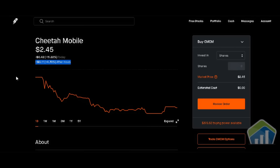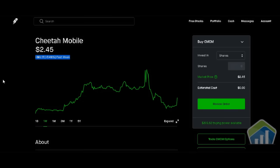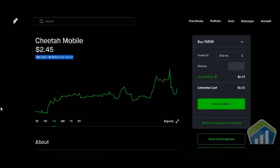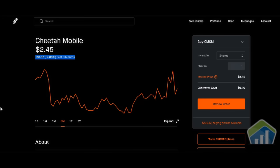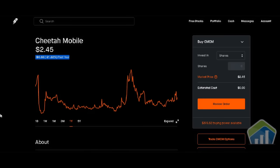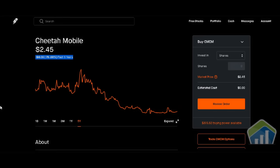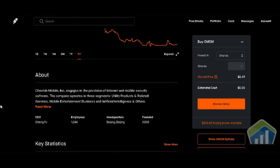Up 11 cents or positive 4.70% after hours. Going through the chart real quick: one-week chart we're up 17 cents or positive 7.46%; one-month chart up 38 cents or positive 18.36%; three-month chart down 5 cents or negative 2%; one-year chart down 66 cents or negative 21.22%; and the five-year chart we're down $8.06 or negative 76.69%.